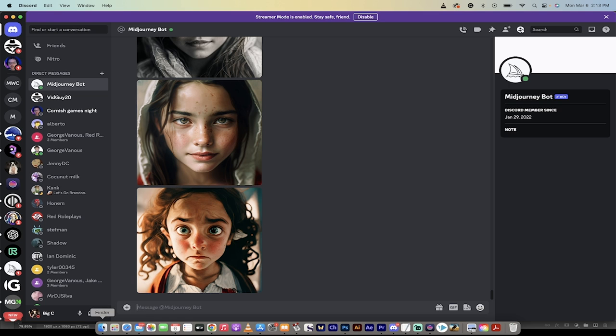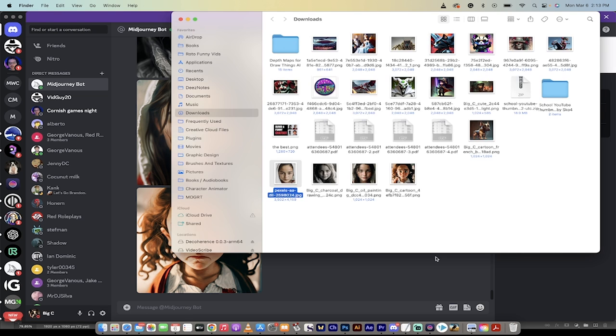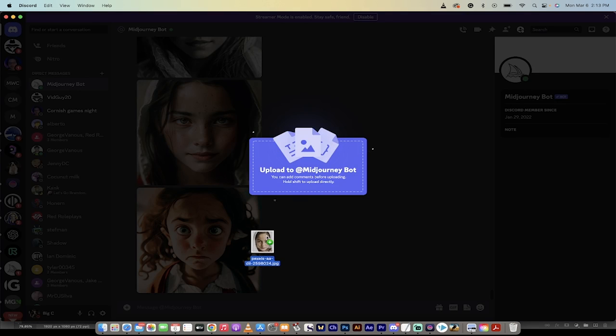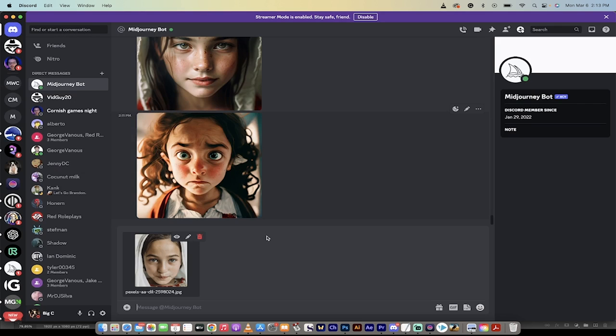The first step here is you want to go to your finder or your explorer. Grab the image that you're working with. I'm going to use this one here.